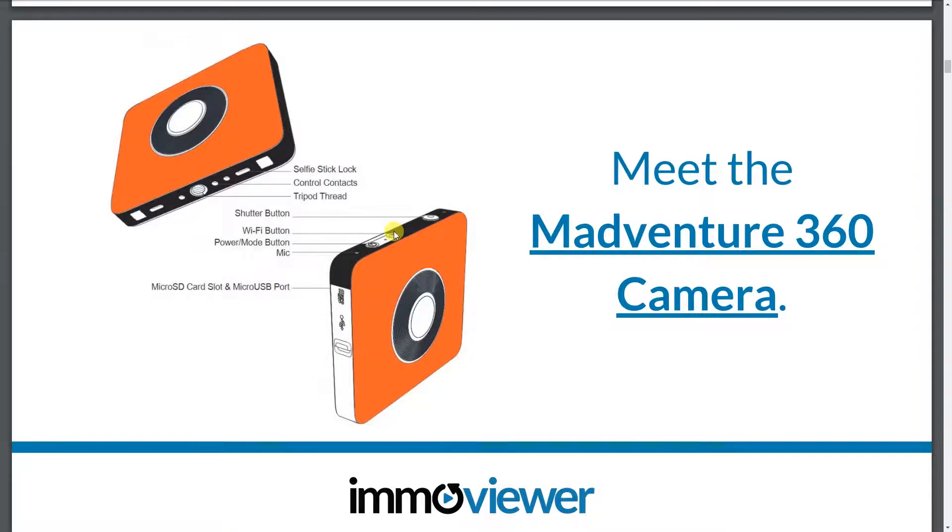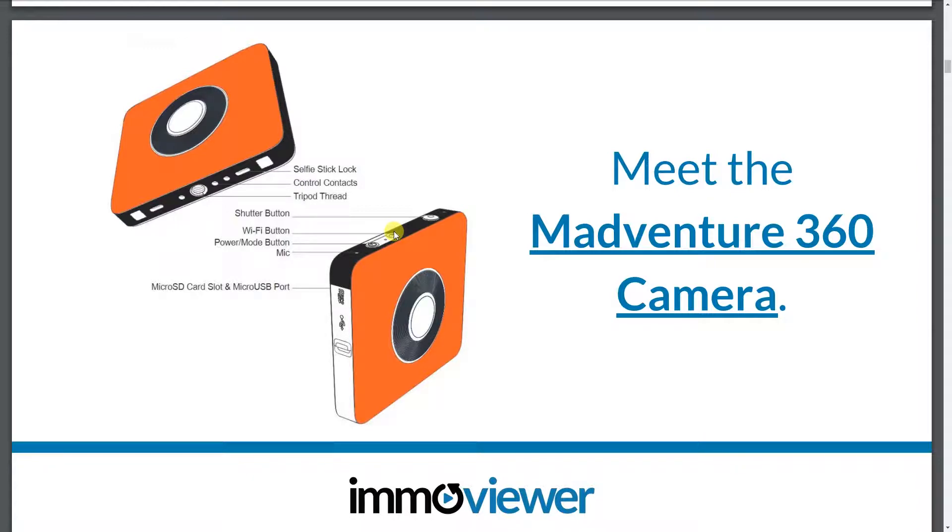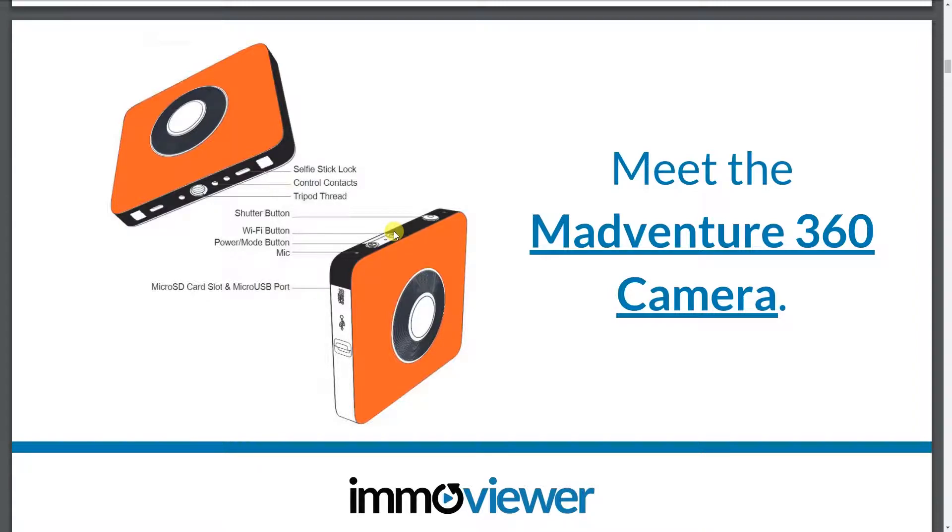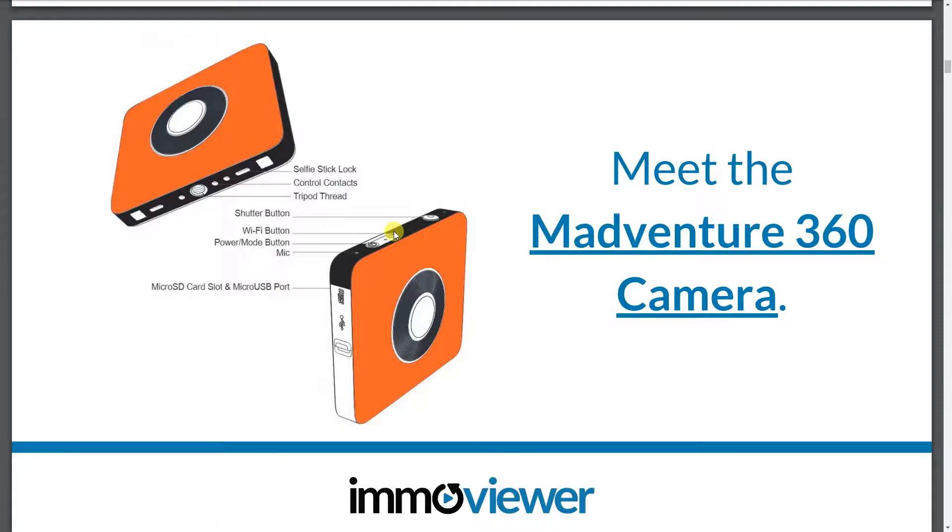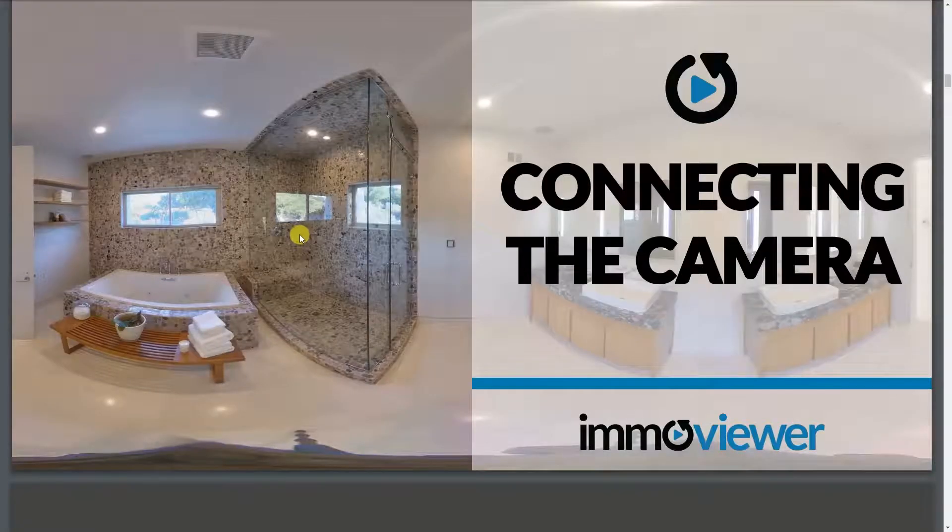So before you connect to the camera, you want to make sure that you are logged in to the ImmoViewer app first. The reason why you want to make sure that that is so is because the ImmoViewer app requires internet access to log in to your account. So as soon as you log in to your account, it caches everything. And even if you don't have internet connection, you're fine using the ImmoViewer app. So as soon as you're logged in, what you want to do is you want to connect to the camera.